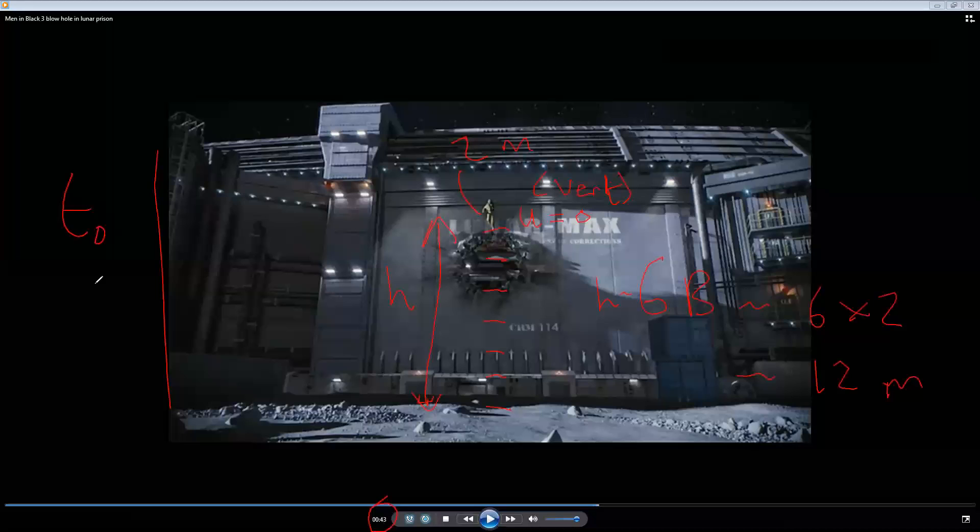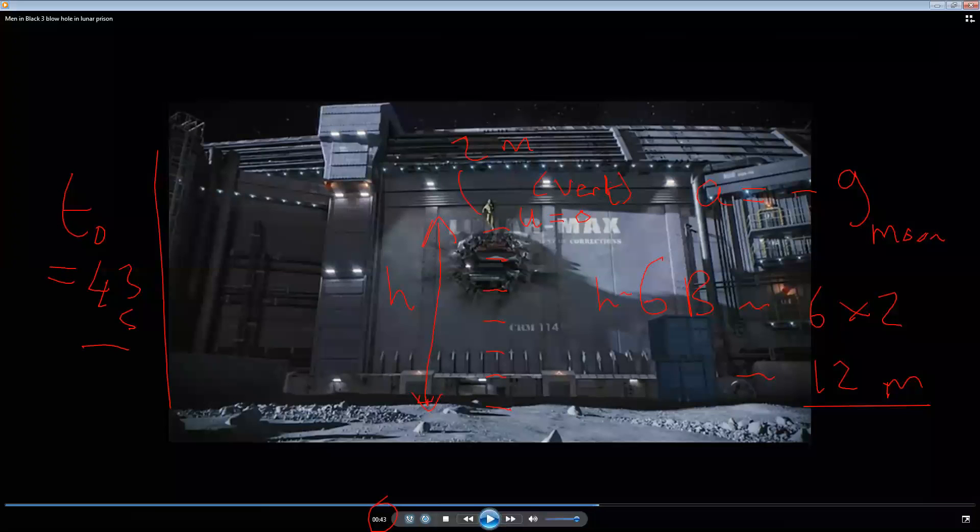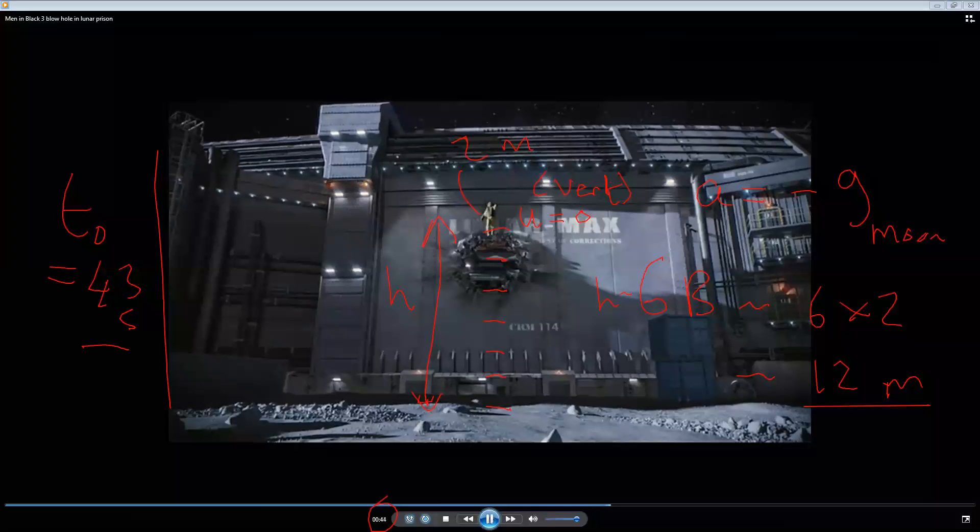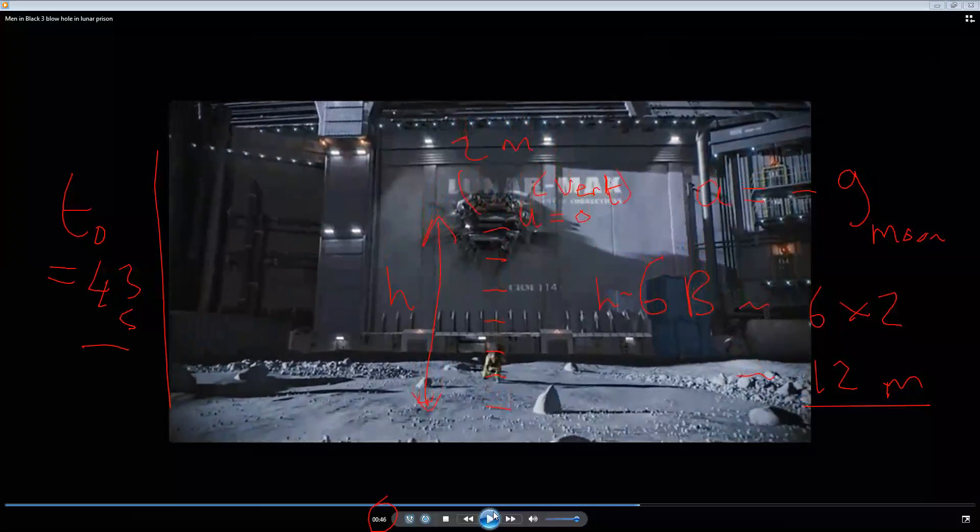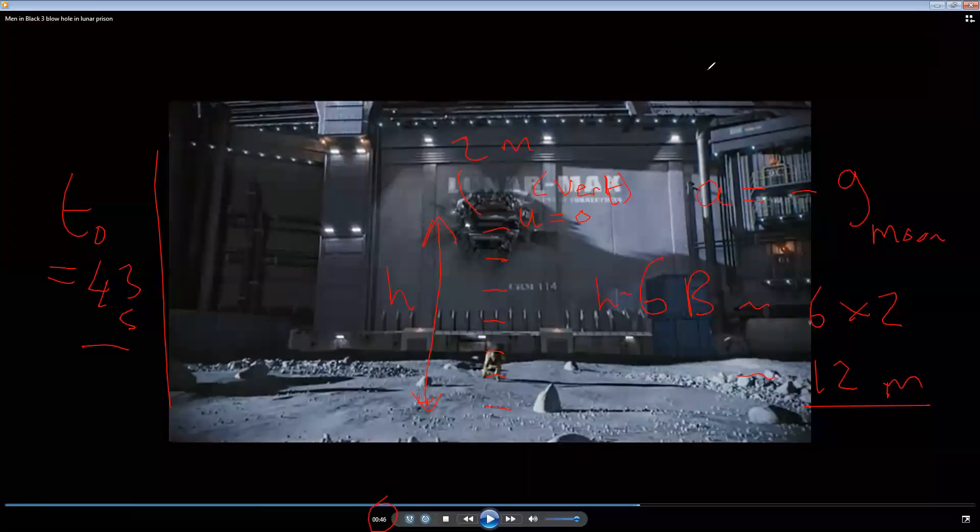Now the time at the top of the motion, t₀, is equal to 43 seconds. And the acceleration of Boris while he's in flight—the acceleration is equal to minus g of the moon. So instead of putting in minus g for the earth, we actually put in minus g of the moon, and we don't actually know what that is. So we have the height, we have the time. Let's find when he hits the ground. Now we have 46. So t₁, time when he hits the ground, is 46 seconds.